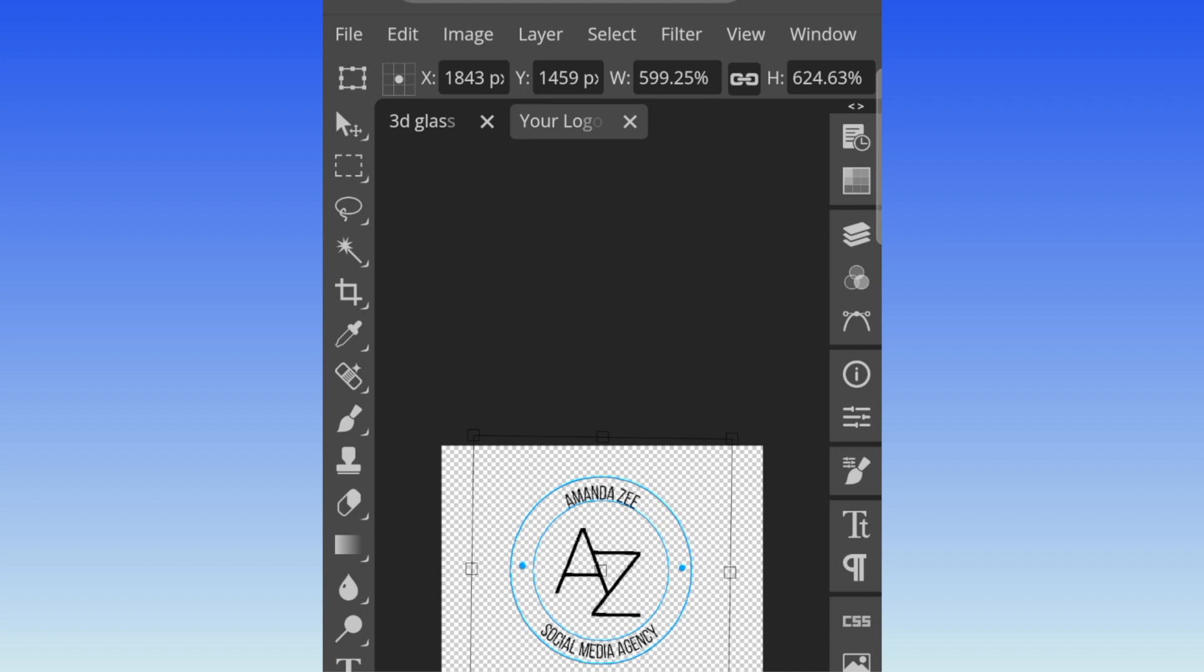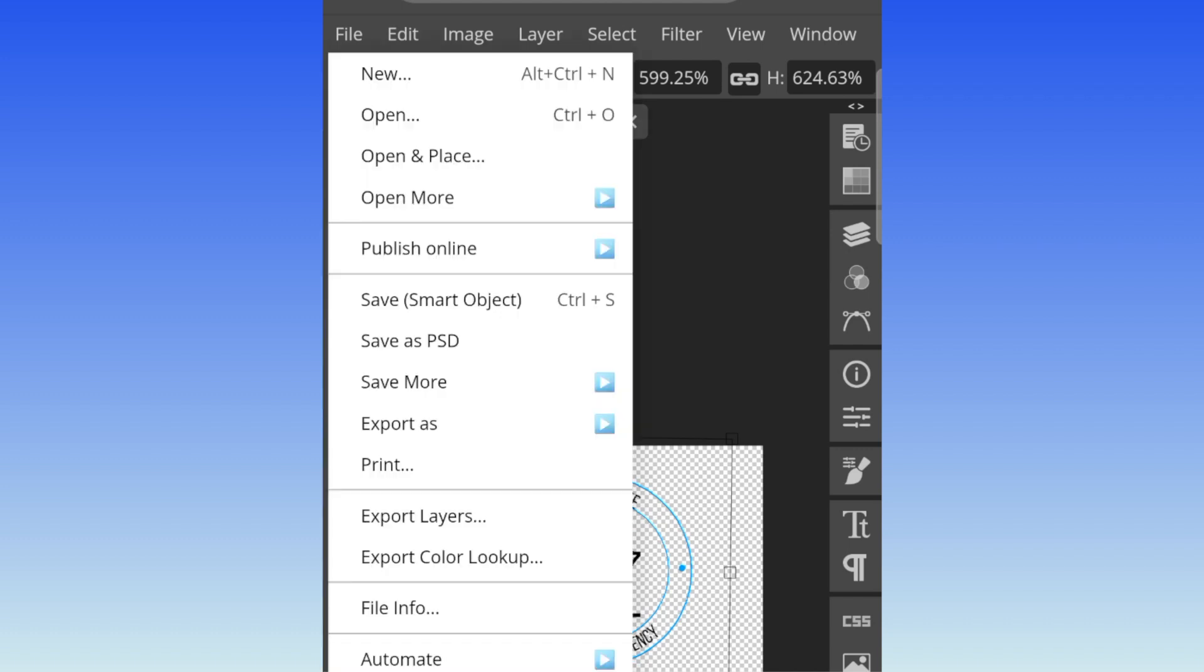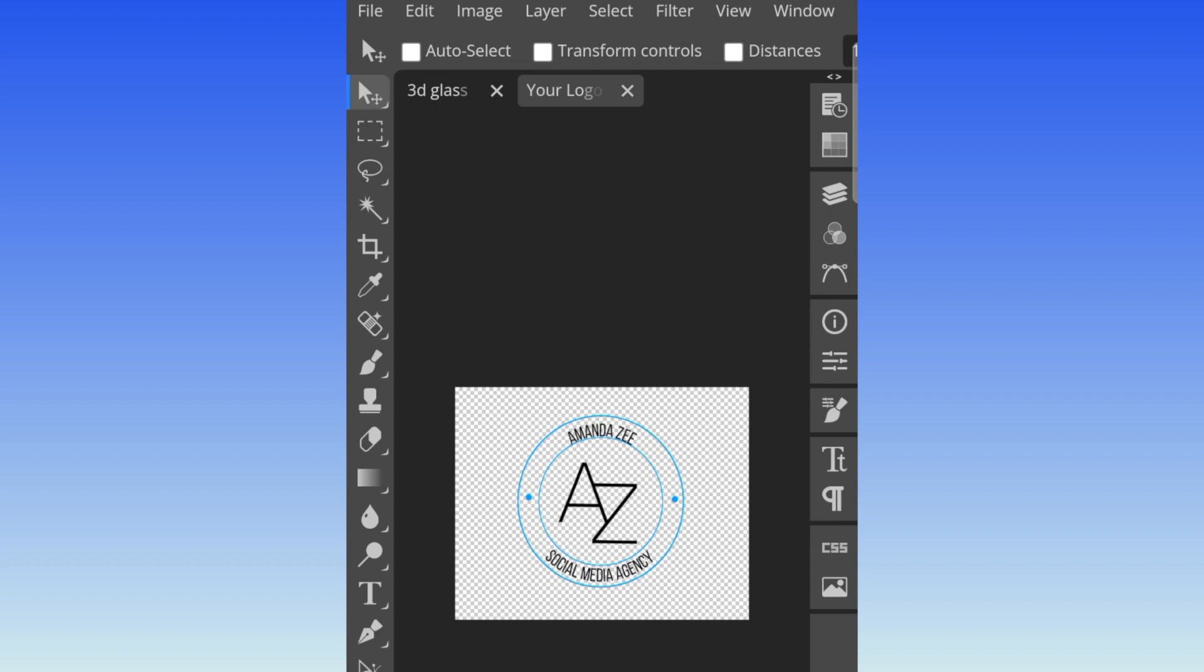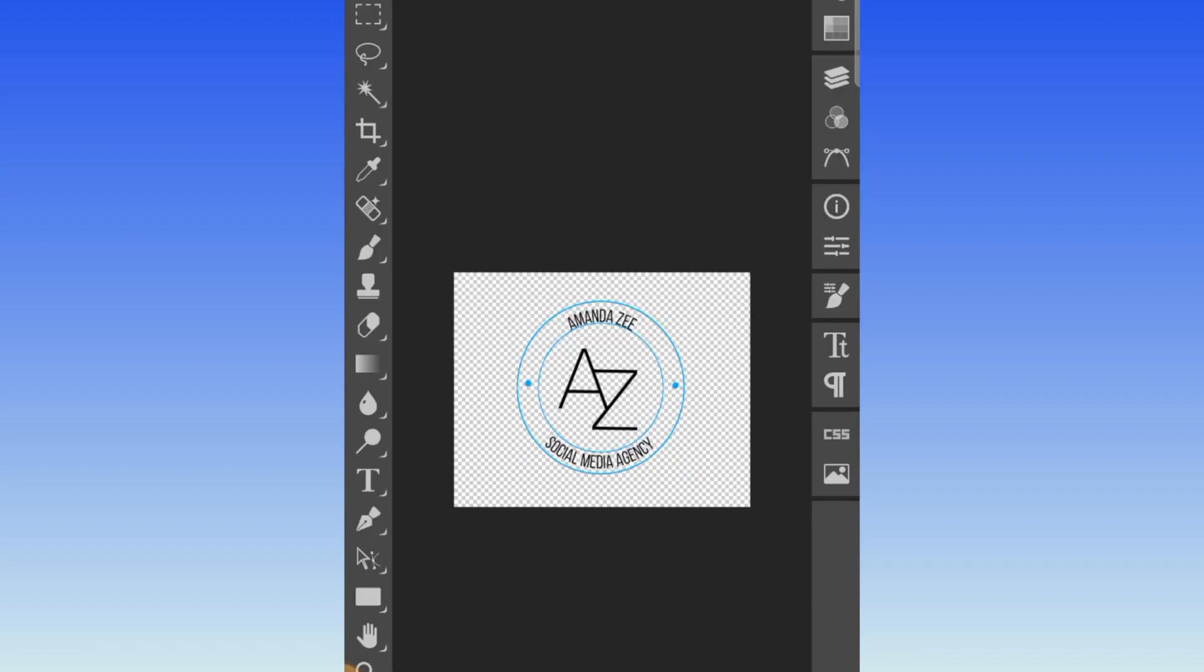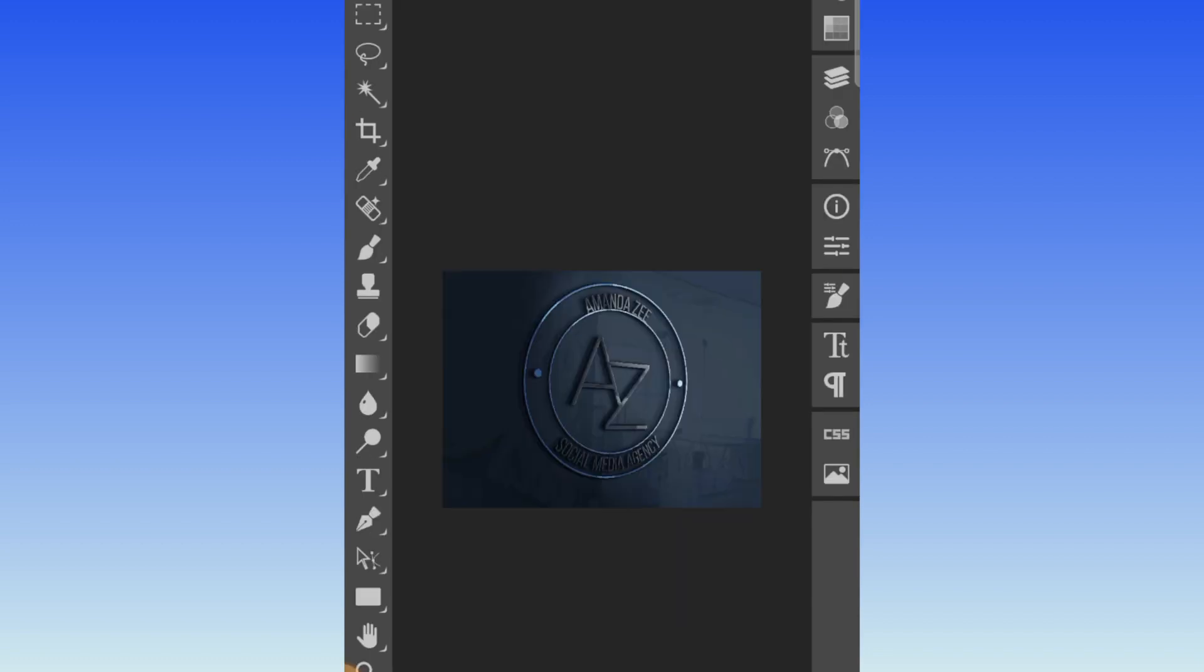Then you're going to go to file, save a smart object. It saved the smart object. Then you click once where it says 3D glass window logo and you wait. And there you go, your 3D logo is done and dusted.